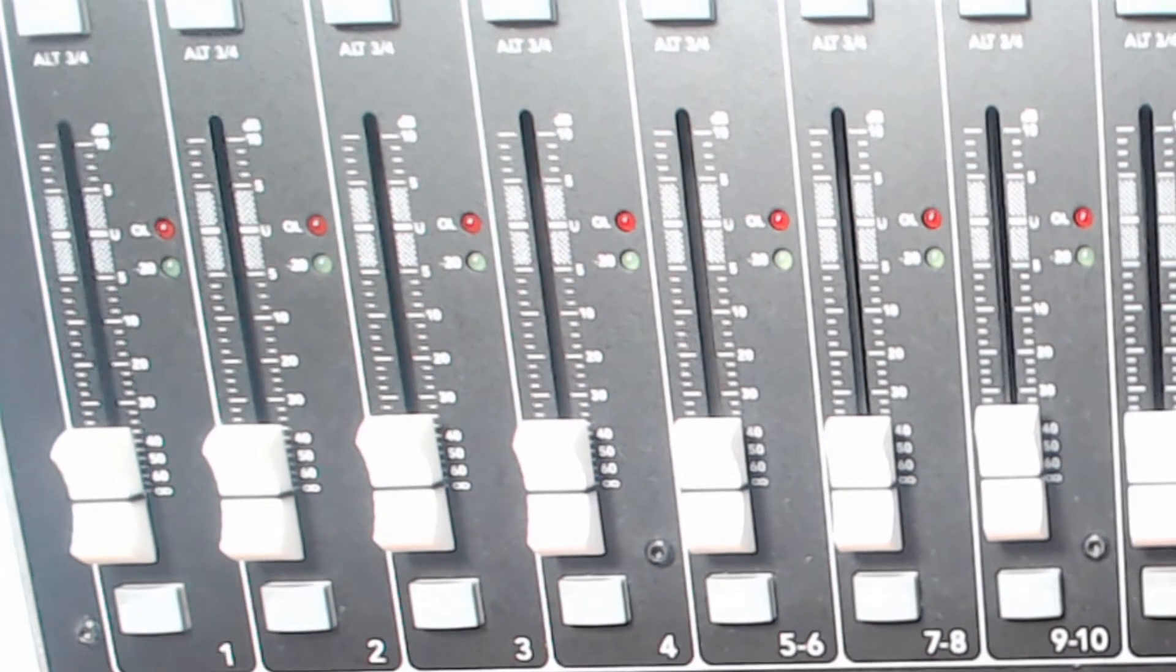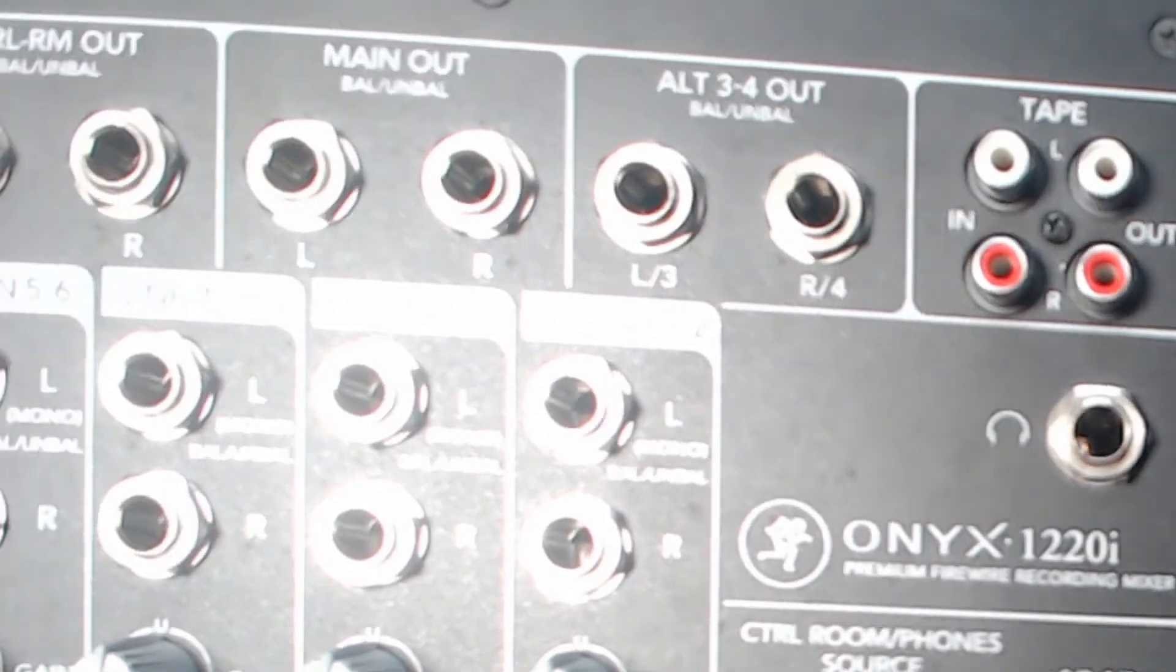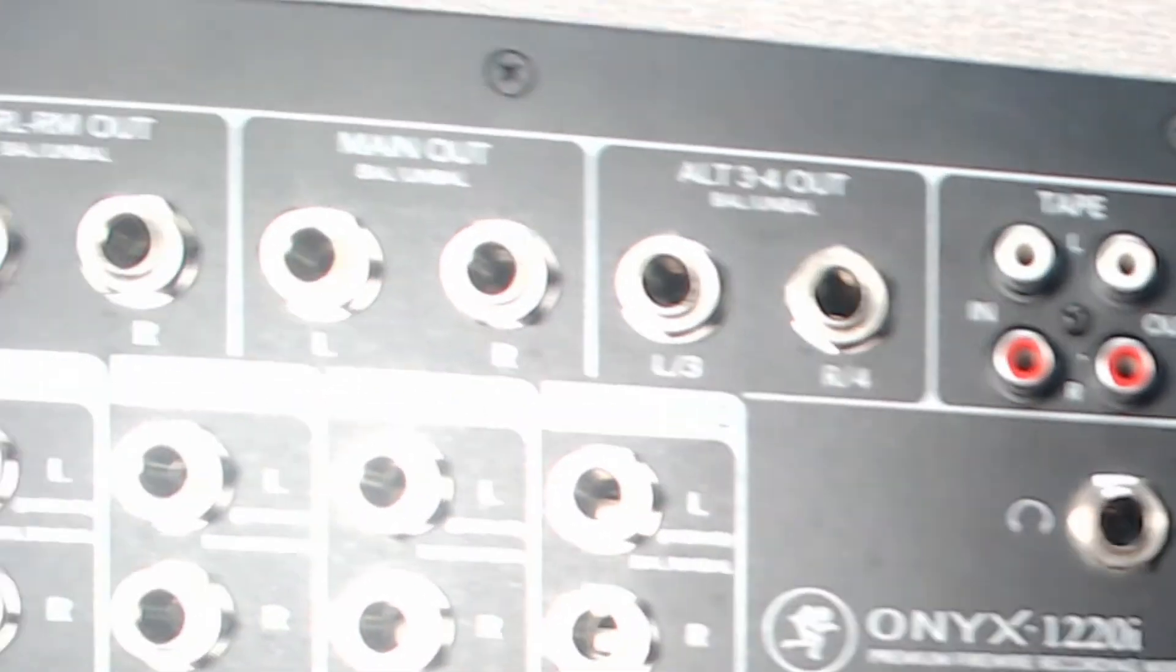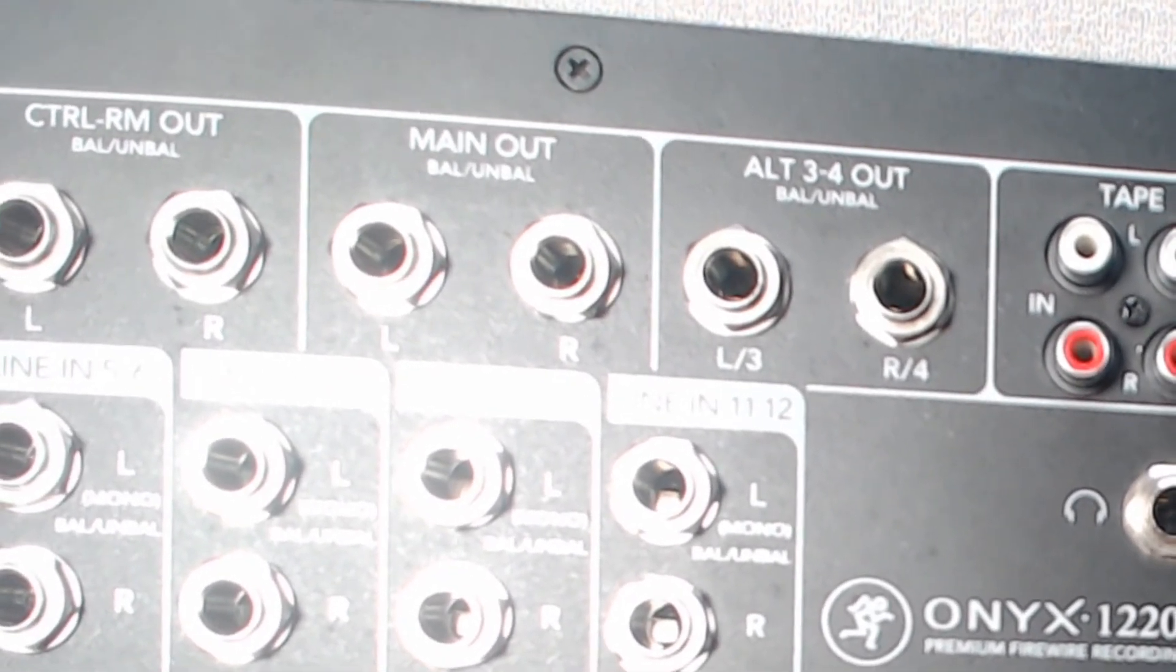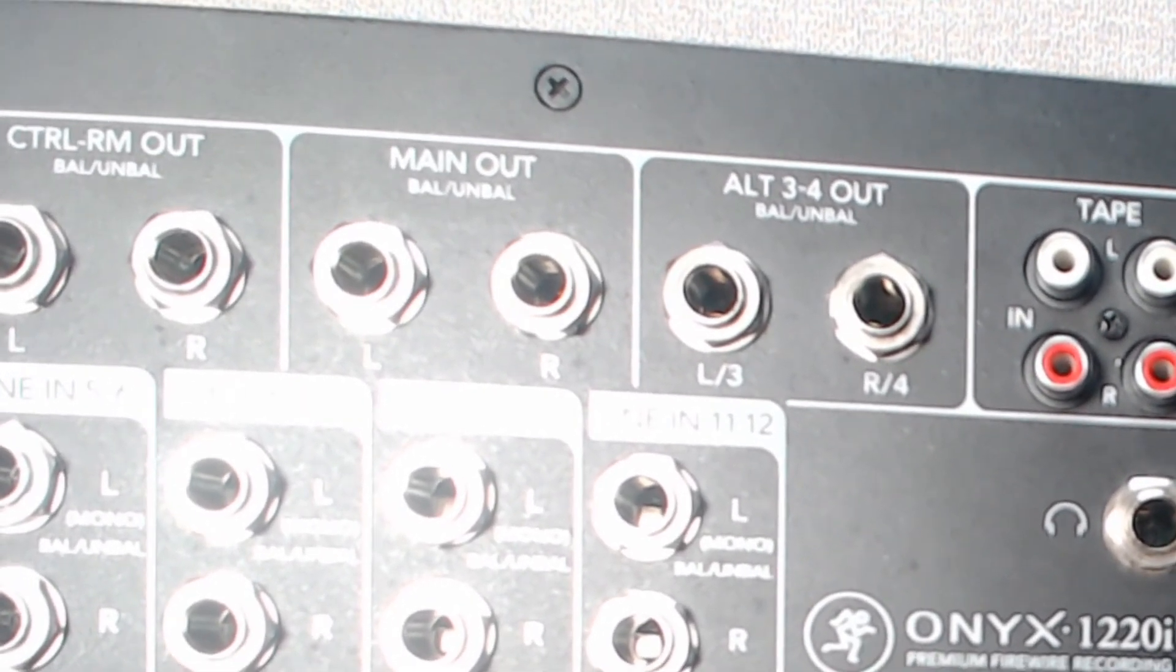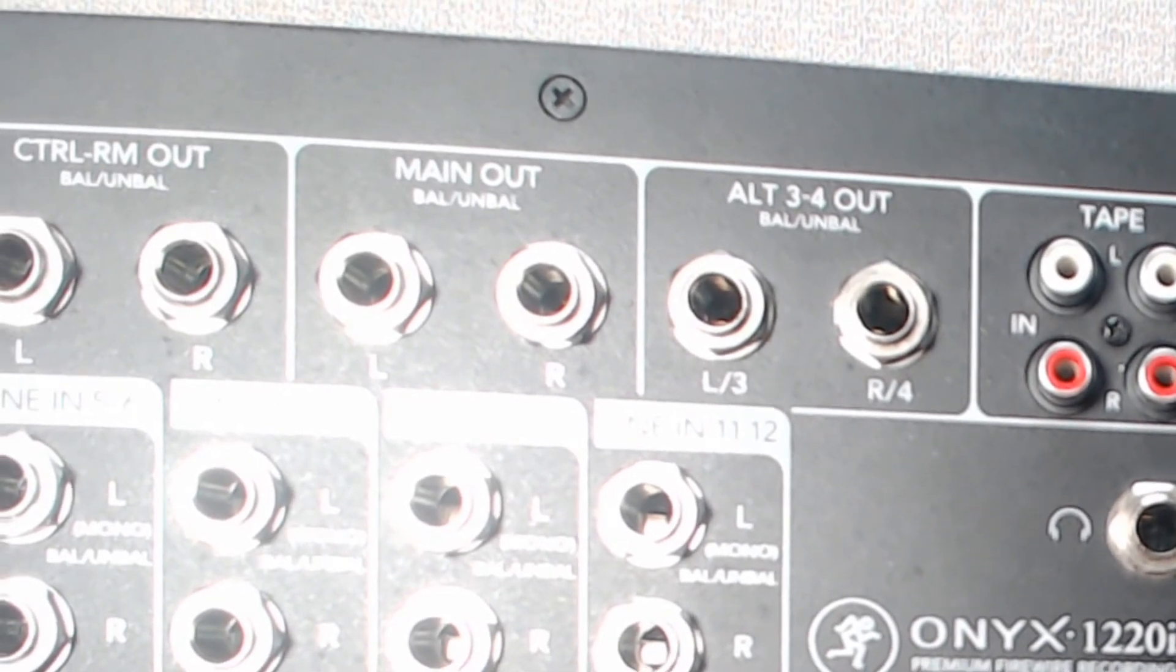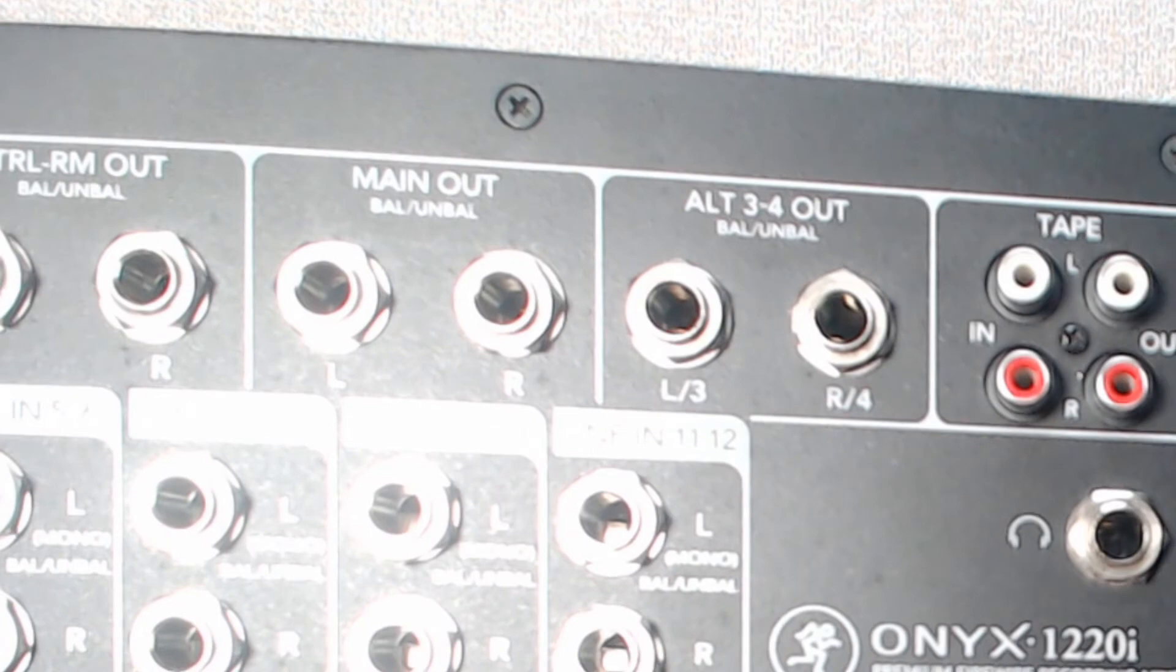I'm going to go ahead and raise this up so that we can check out the very top part of the console. At the top we can have our outputs, the main out. We have a tape output. We can do other mixes. Alt 3, 4 is an extra mix out. We also have our headphone output so we can listen on headphones.